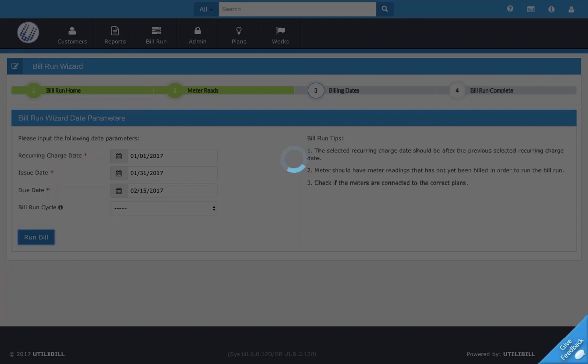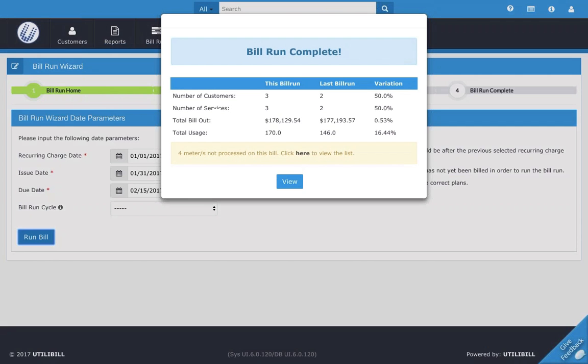That'll just take a second. Once you do click this button, now you'll see a pop-up right here. You'll see a pop-up window that says bill run complete and shows you all the statistics. So you'll see the number of customers, services, as well as the total bill out and total usage with all the statistics and numbers.